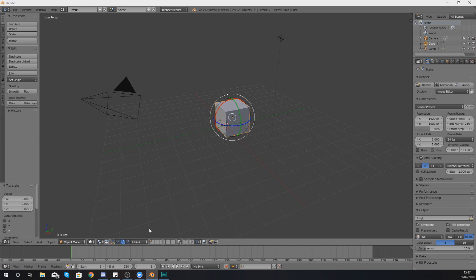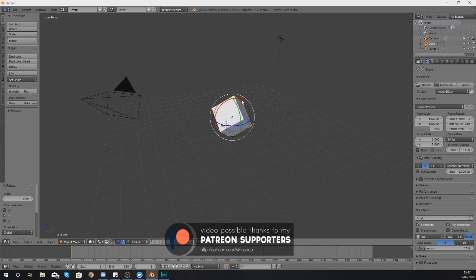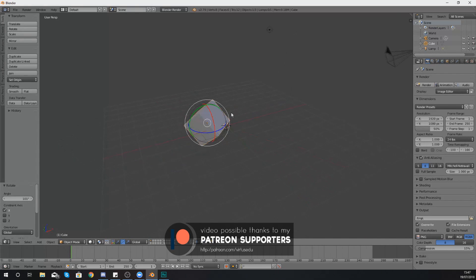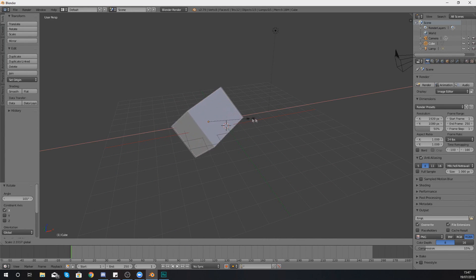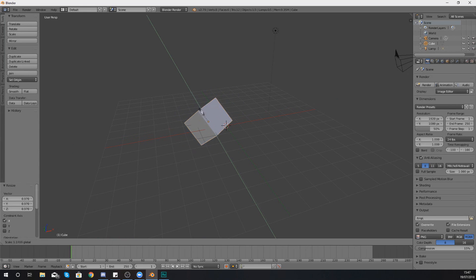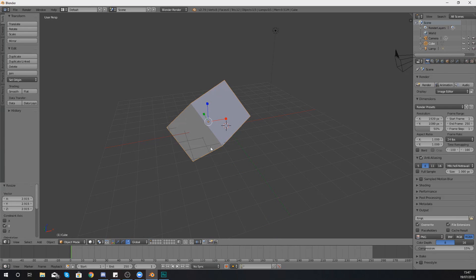If you select rotate you are then going to be able to grab each one of these different axes and you can rotate it on those different axes just like that. Moving on to scale, if we select this once again all we're going to be doing is going through selecting each one of these different axes and then going from there.